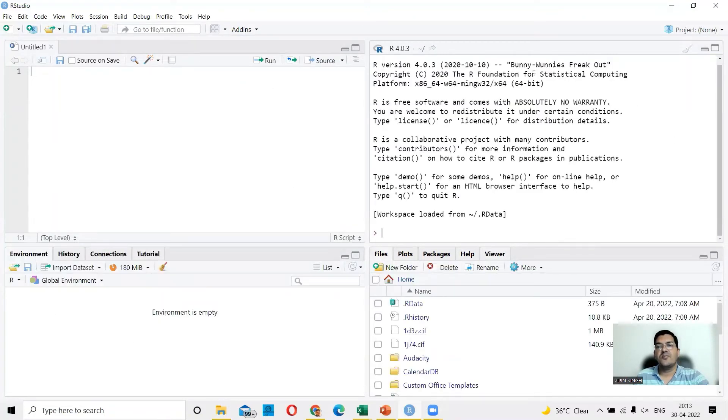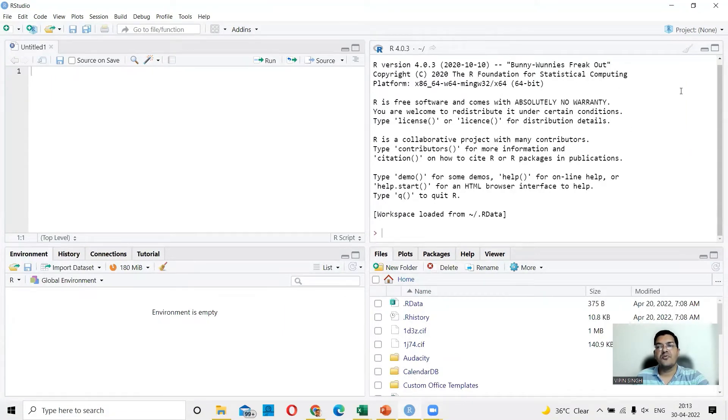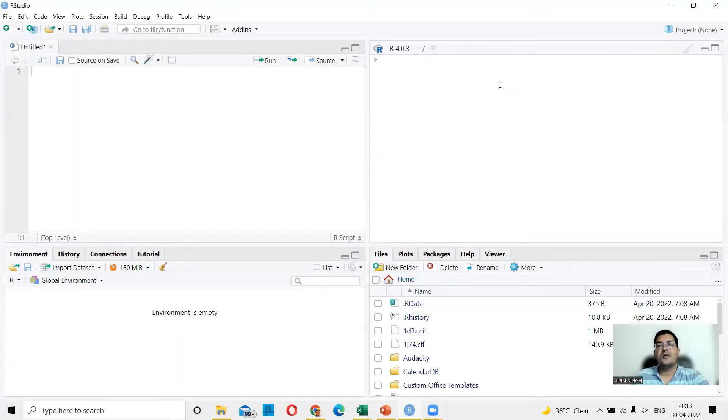You want to clear out whatever is being shown here so that you have absolutely clear area and no other messages. You can click on this brush here. This will help you clear out the area very clearly.